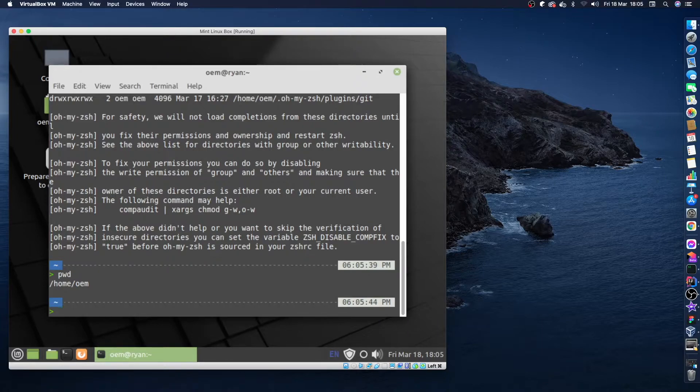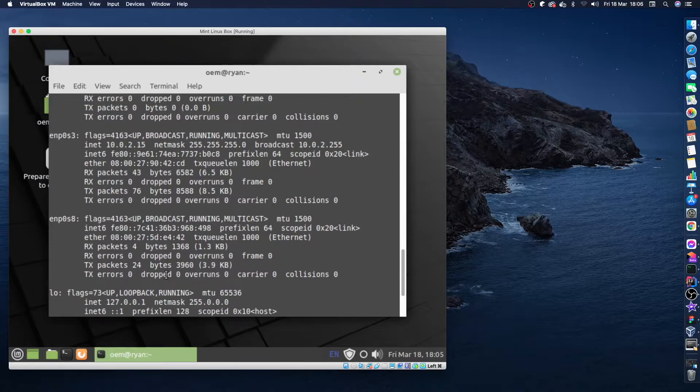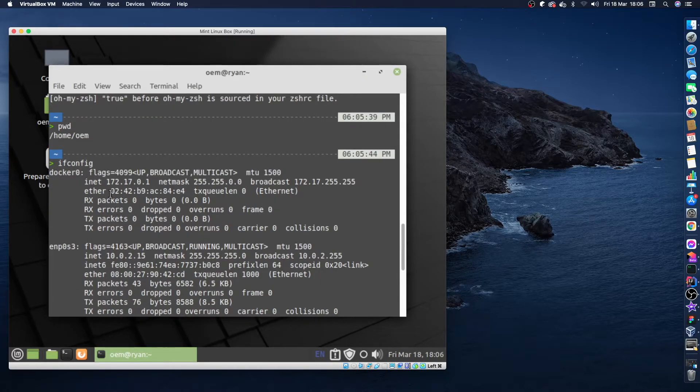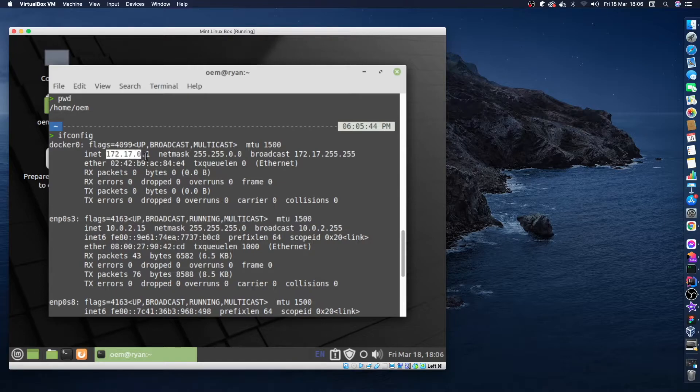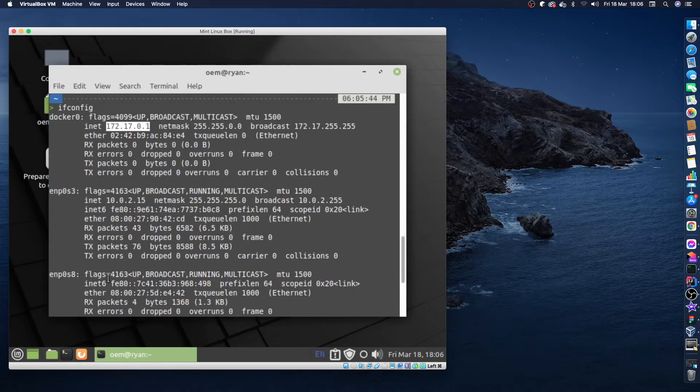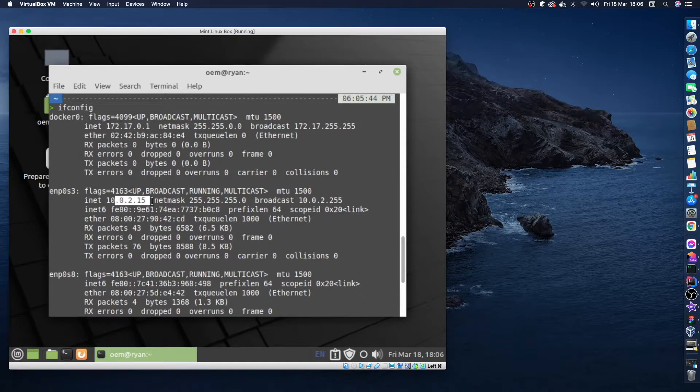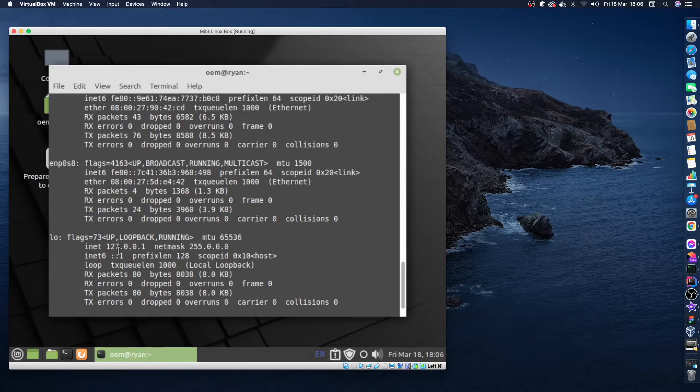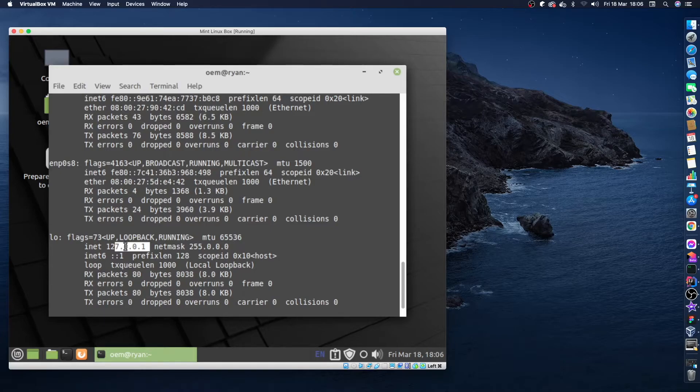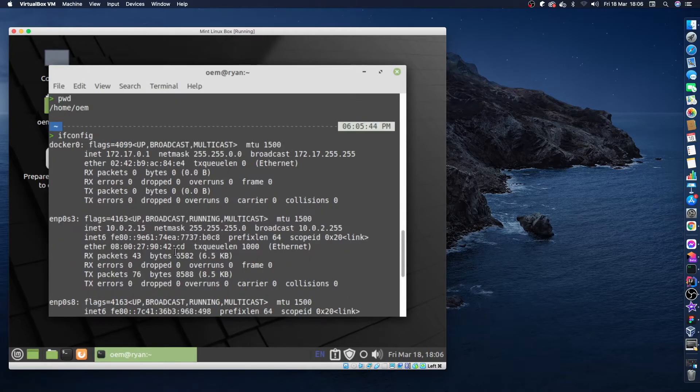So what I'm going to do is ifconfig. And if you do ifconfig you'll see that there's a couple of different IP addresses. We have this 172.17.0.1, so you might think maybe we can ping that, or if you go down a little bit further you can see a local one here, 10.0.2.15. And again, this is a loopback one, so this would actually work if you were to ping it on your host machine, but you wouldn't actually be pinging the VM, it would be the machine itself you'd be connecting to.